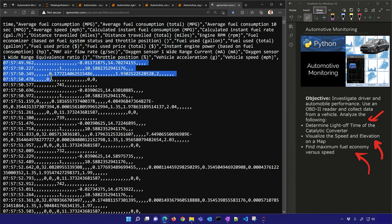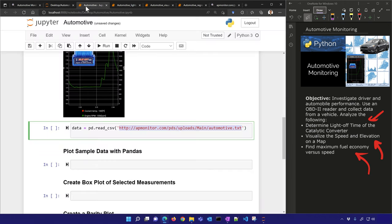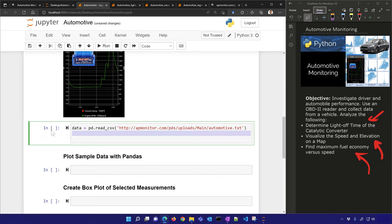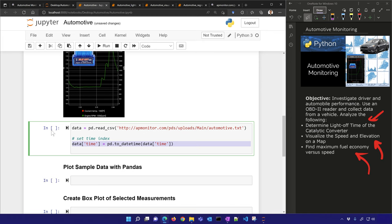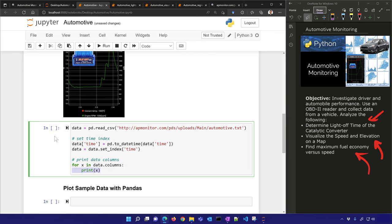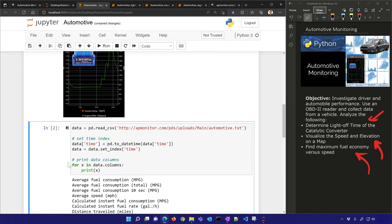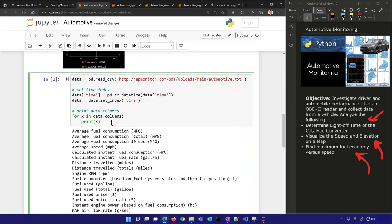There's sparse data throughout. The way this collects is: when there's a new piece of data available it creates a new row — it isn't necessarily synchronized. So we'll set the time as the index and then print the data columns. We can see there are just 22 columns available.